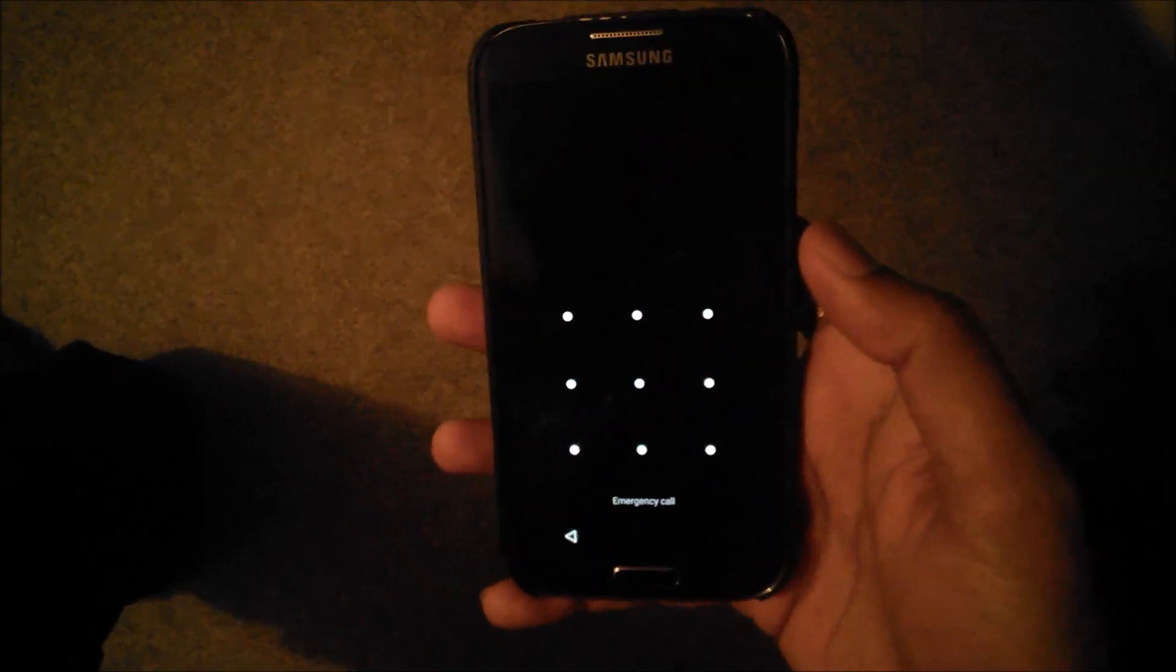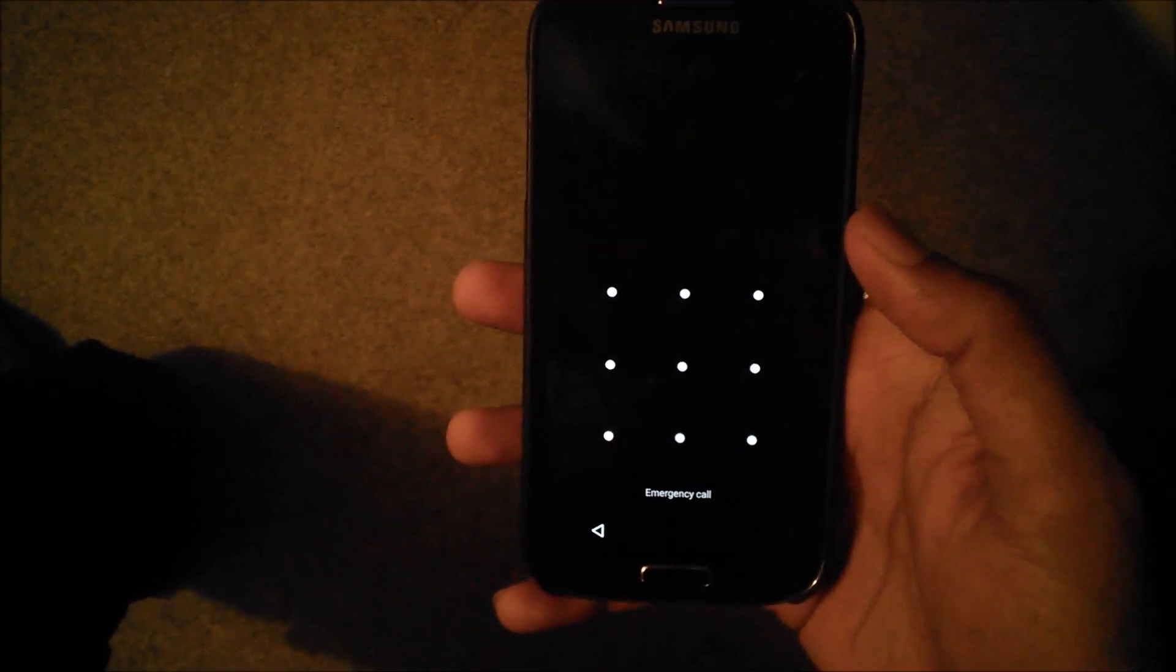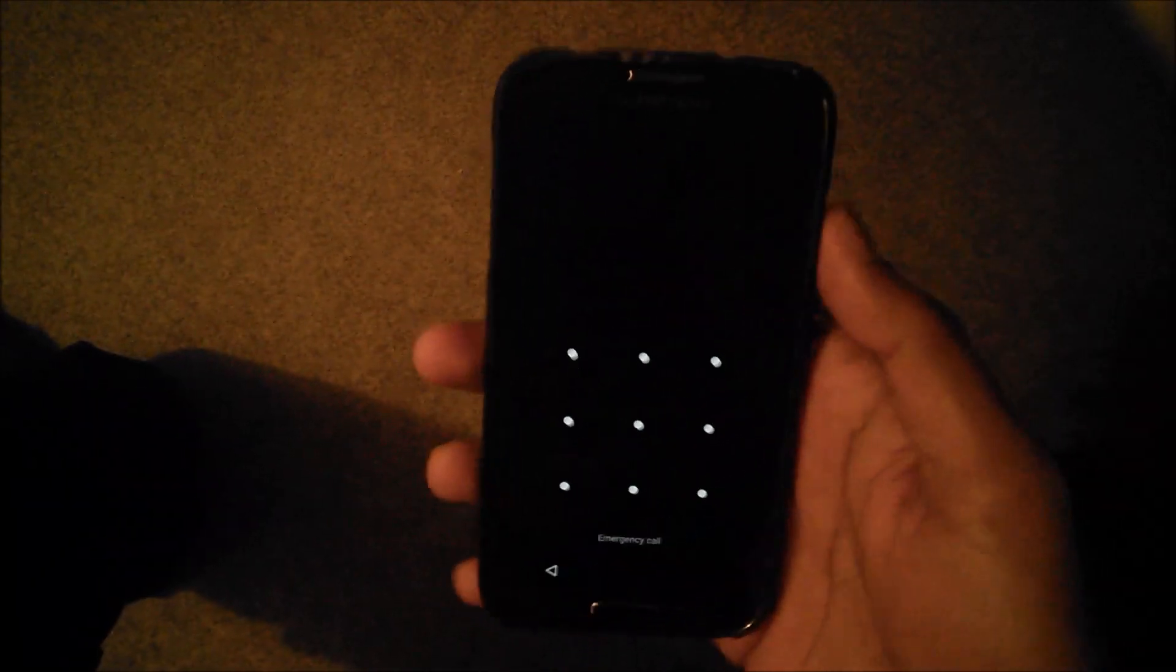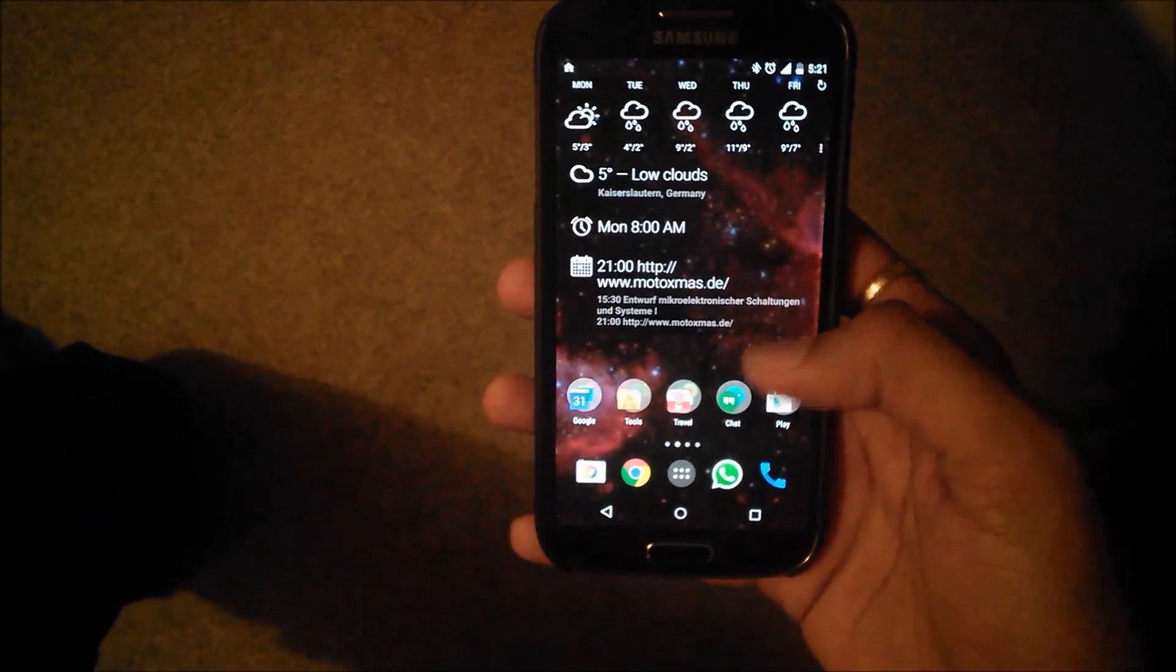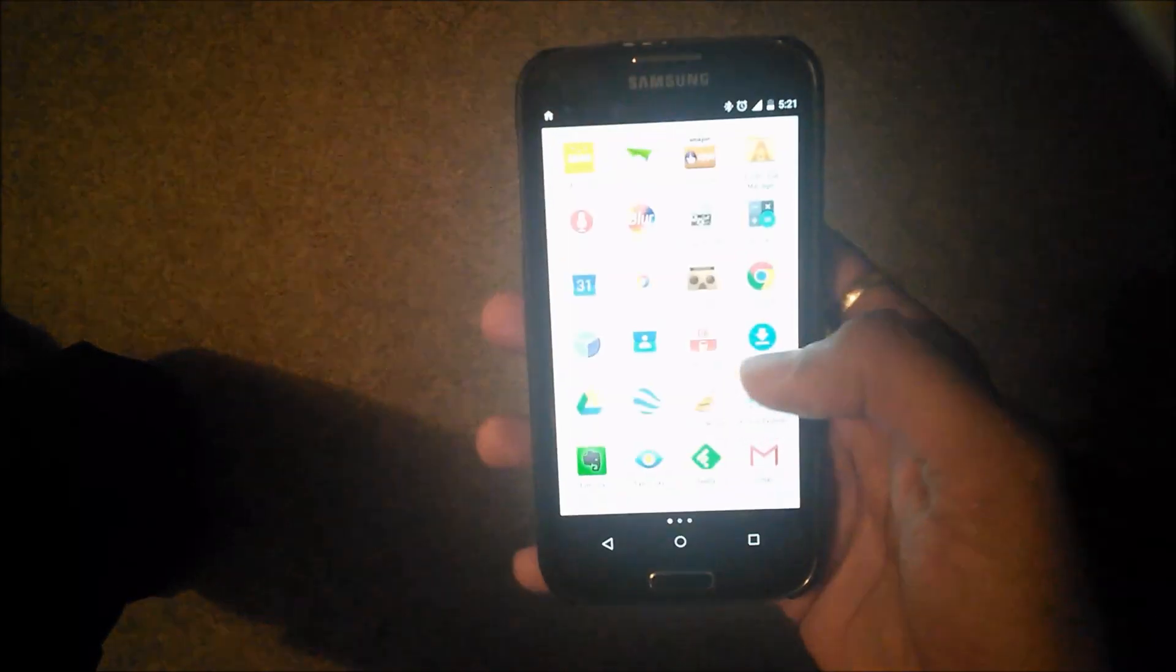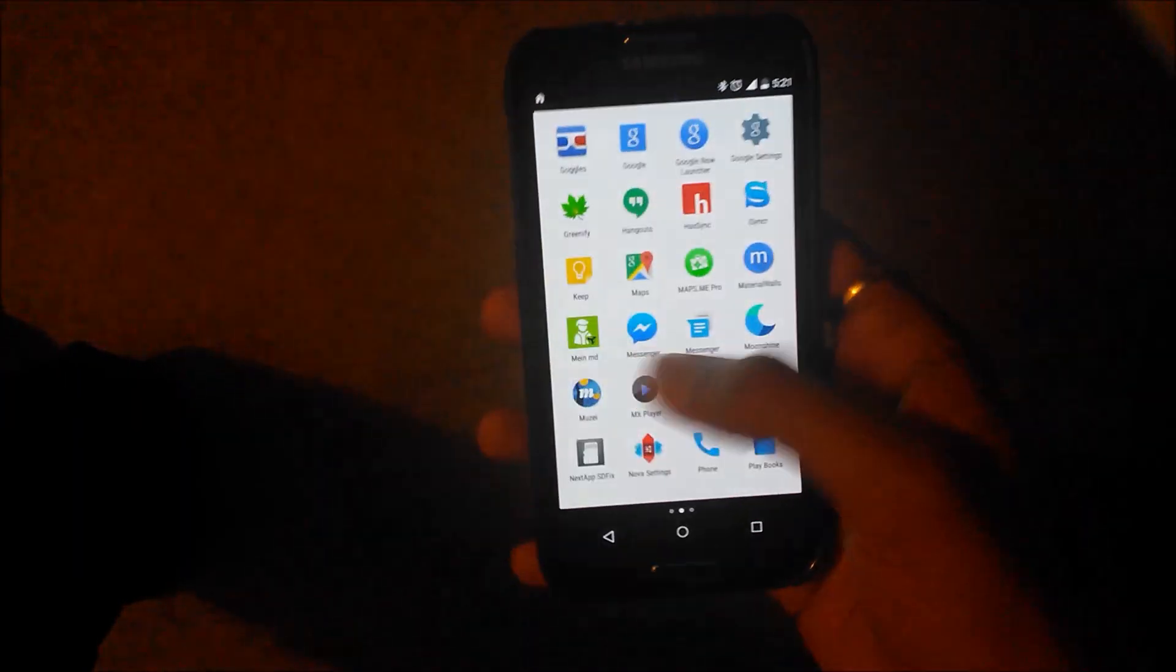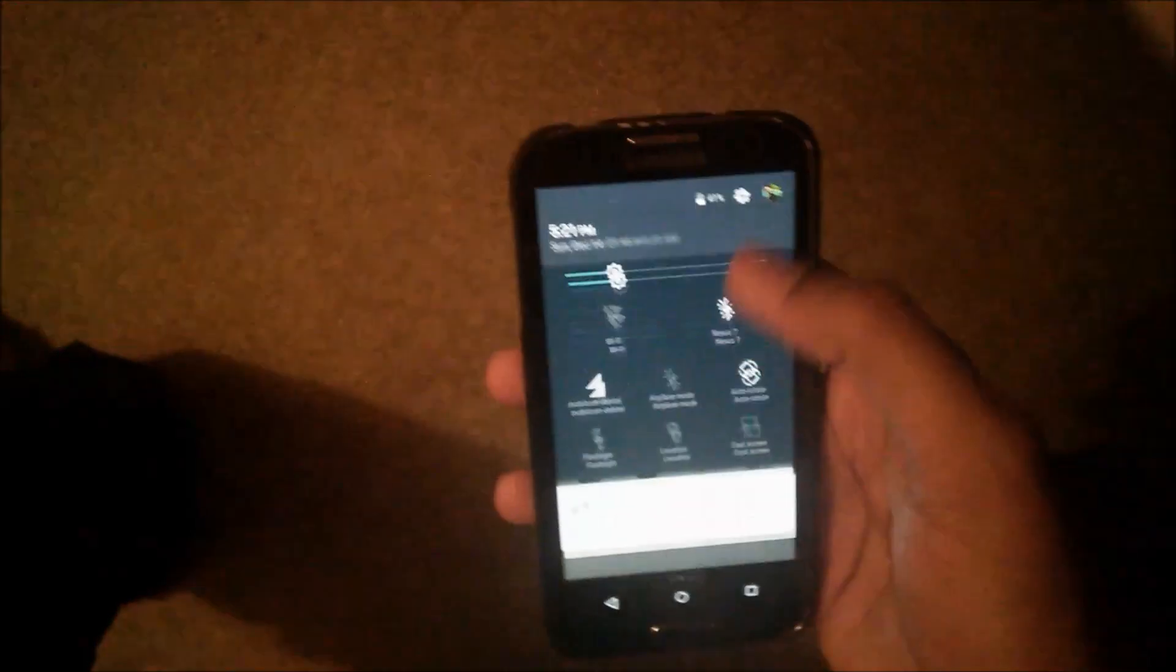Hey guys, this is my Galaxy S4 i9505 international version. This is not Google Play Edition, but I have flashed the GPE ROM for my Galaxy S4. I've just installed it a few hours back. It seems to be very stable right now. I didn't face any random reboots.